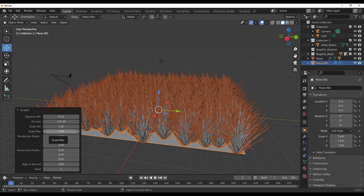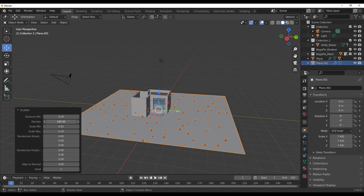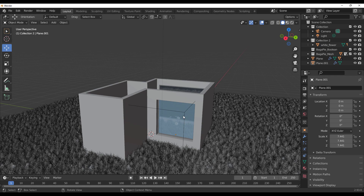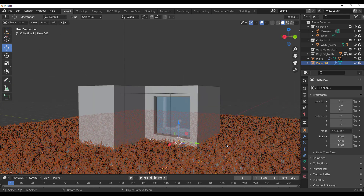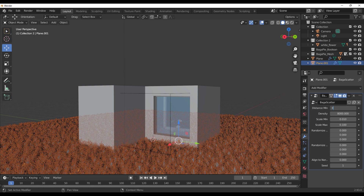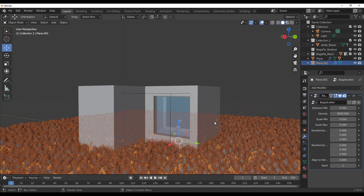You can control the minimum and maximum scale. Set the maximum scale to 0.1 and the minimum scale to 0.01, then press Enter. You can now increase the density as much as you want — let's set this to 8000 and see what we get. For the distances, reduce that all the way down. You'll notice a huge pile of grass around the building. Since this runs on the geometry node, you can go to the modifier panel and set the distance to 0.1 or 0.01 to get even more grass. You can start scattering and creating some amazing scenes with this.